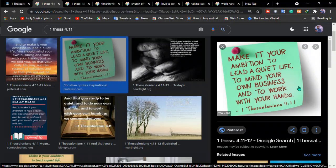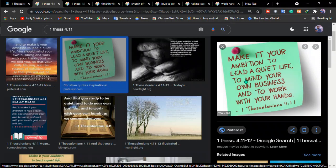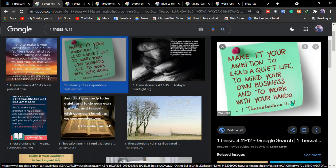Now we have to understand that Paul encourages believers to make it our own ambition to lead a quiet life. He tells us in 1 Thessalonians, make it your ambition to lead a quiet life, to mind your own business and to work with your hands. This is a message to the believers.